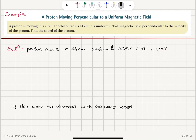We want to find the speed of the proton. The centripetal force Fc equals mass times centripetal acceleration, which is mass times v² over r — the radius of the orbit. That equals the magnetic force q·v·B·sin 90°, which is 1, since the field is perpendicular to the velocity.